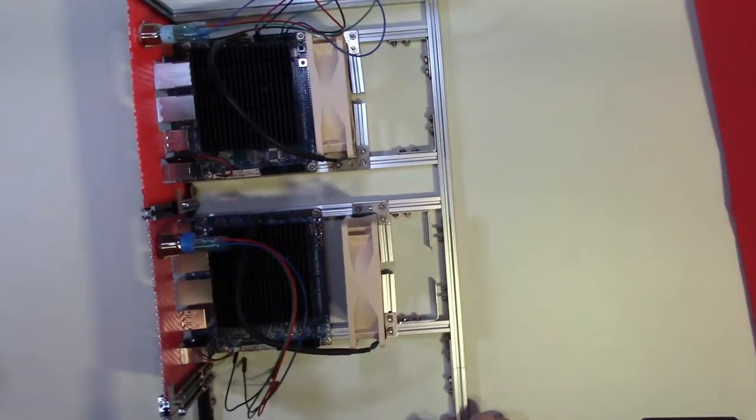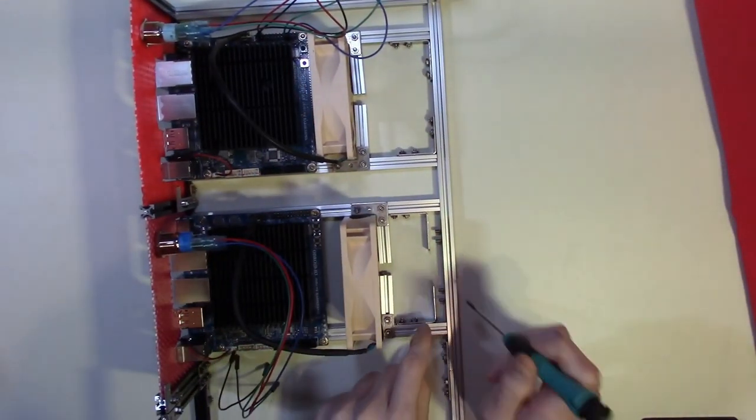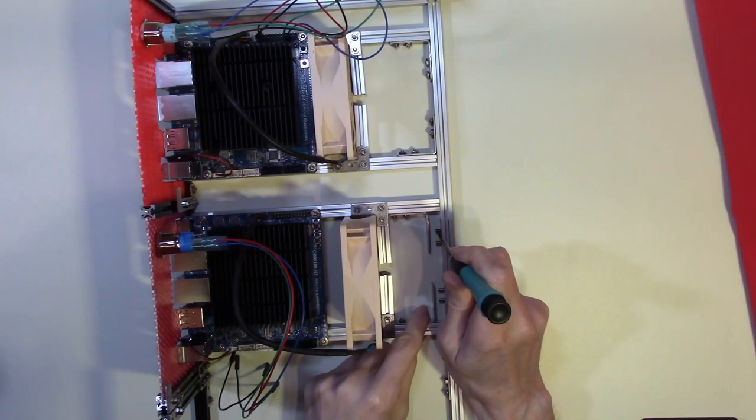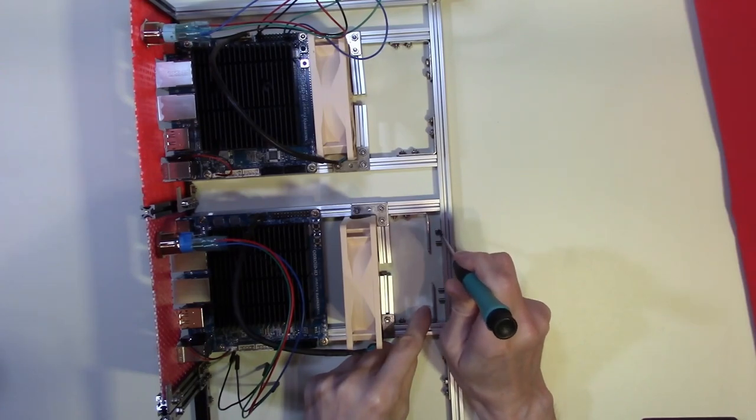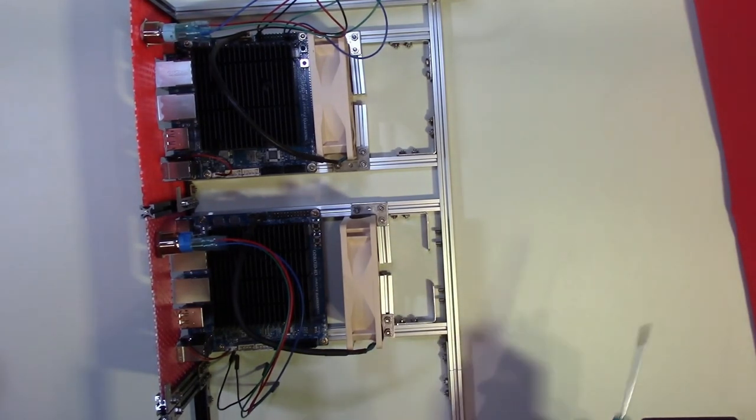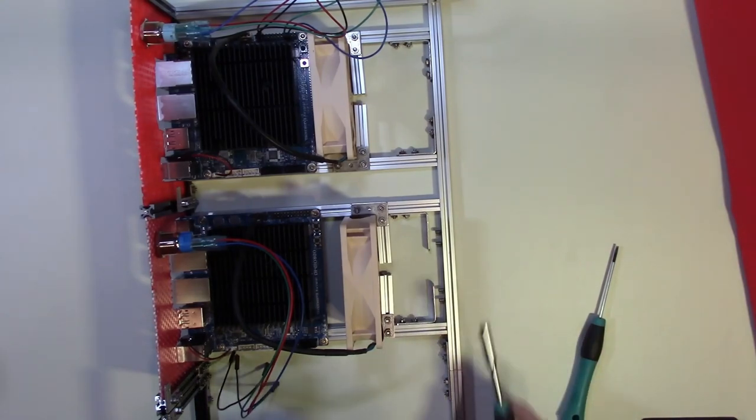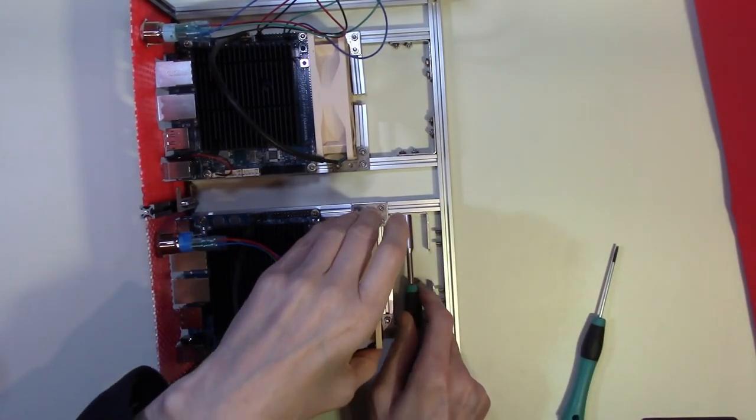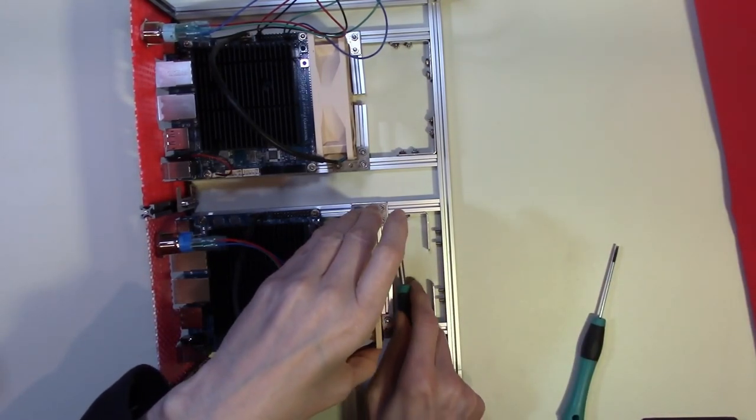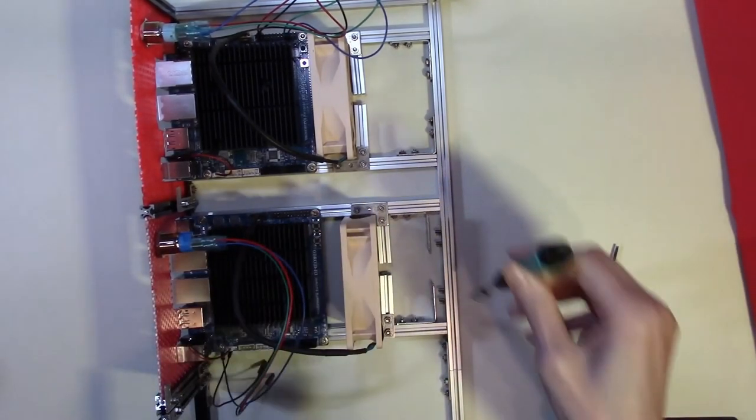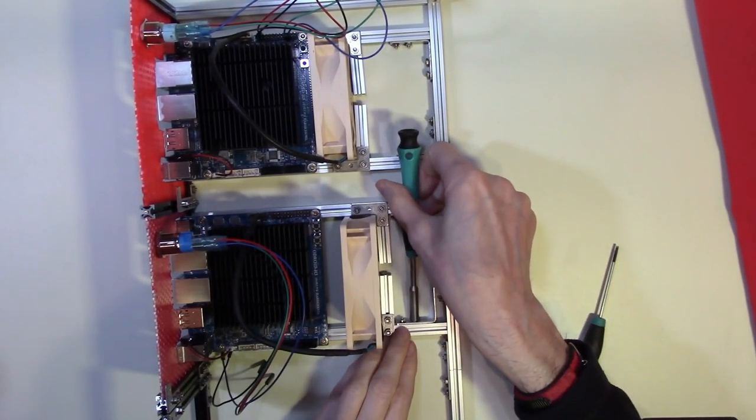We merely have to align the bolts up with the slots in the angle brackets. Then we can loosen these off and slide them into position.